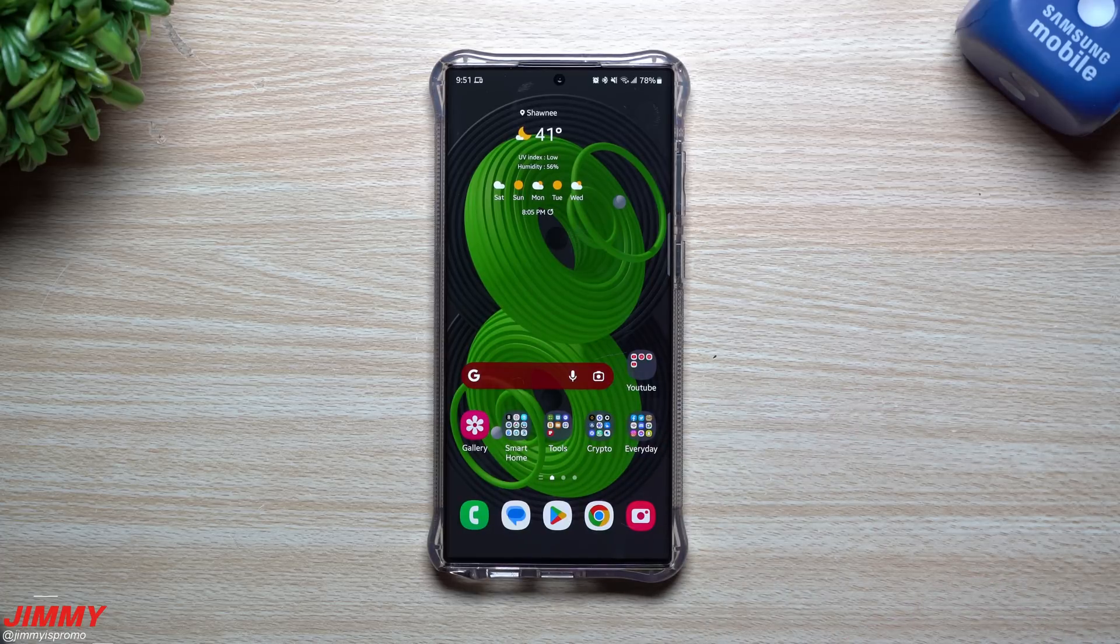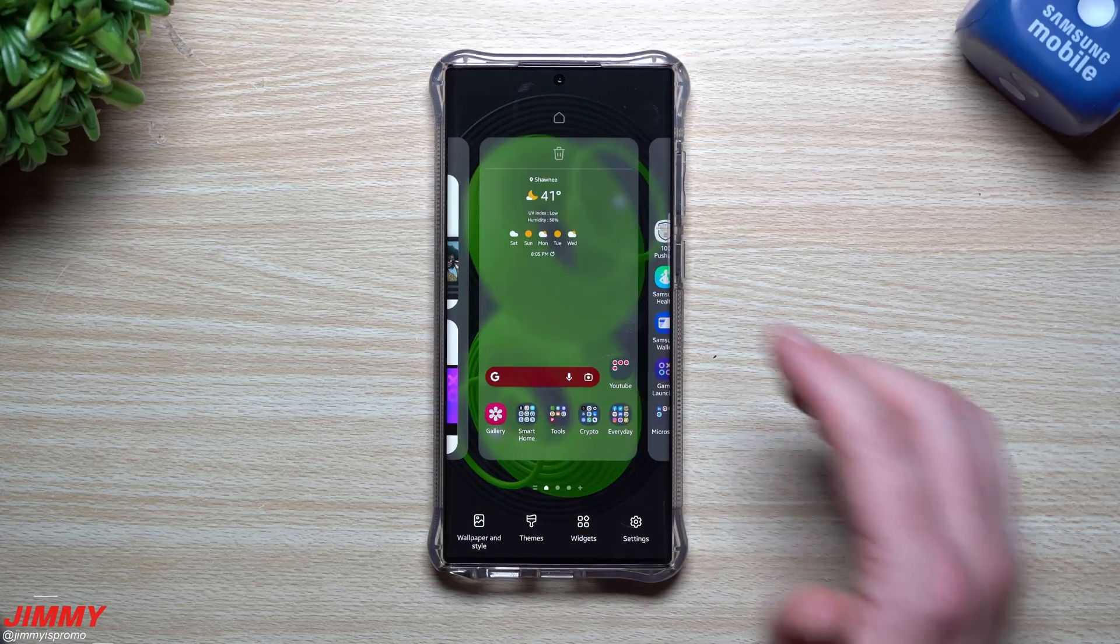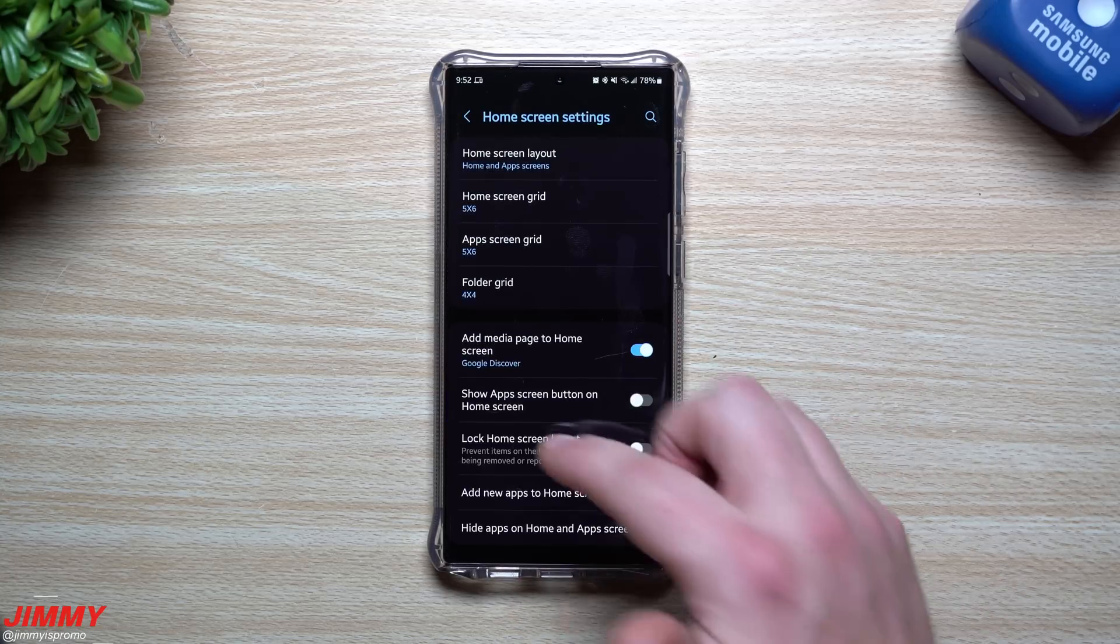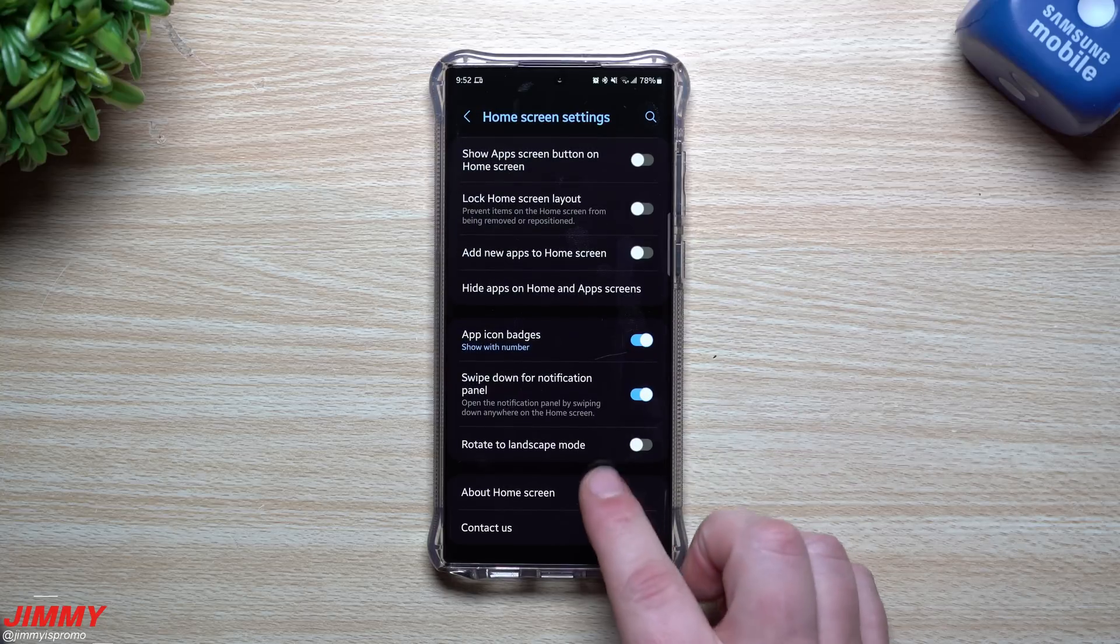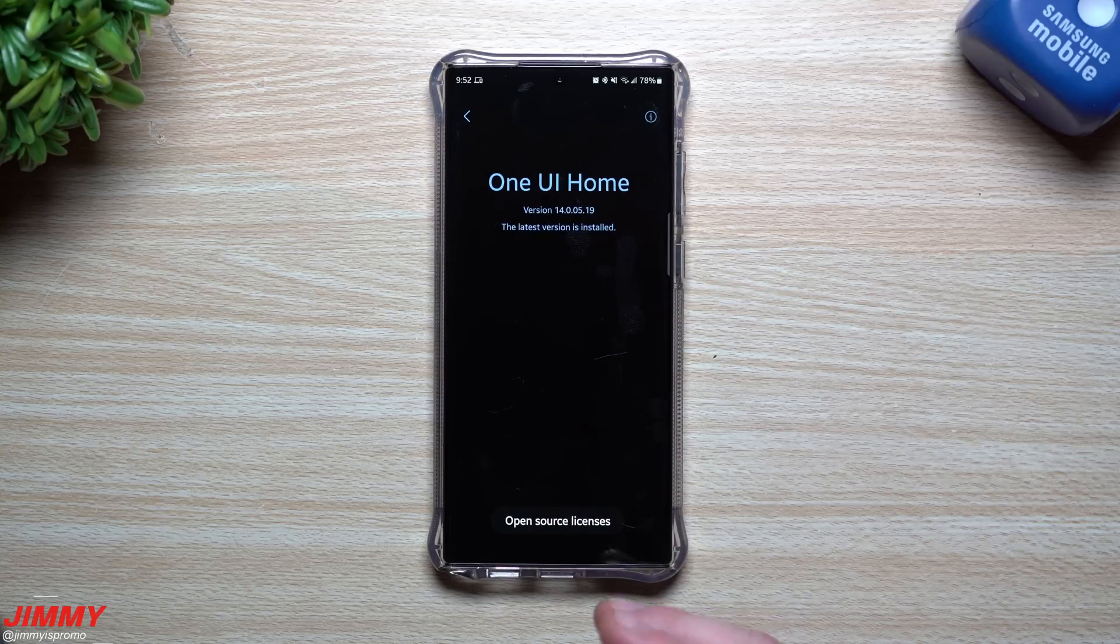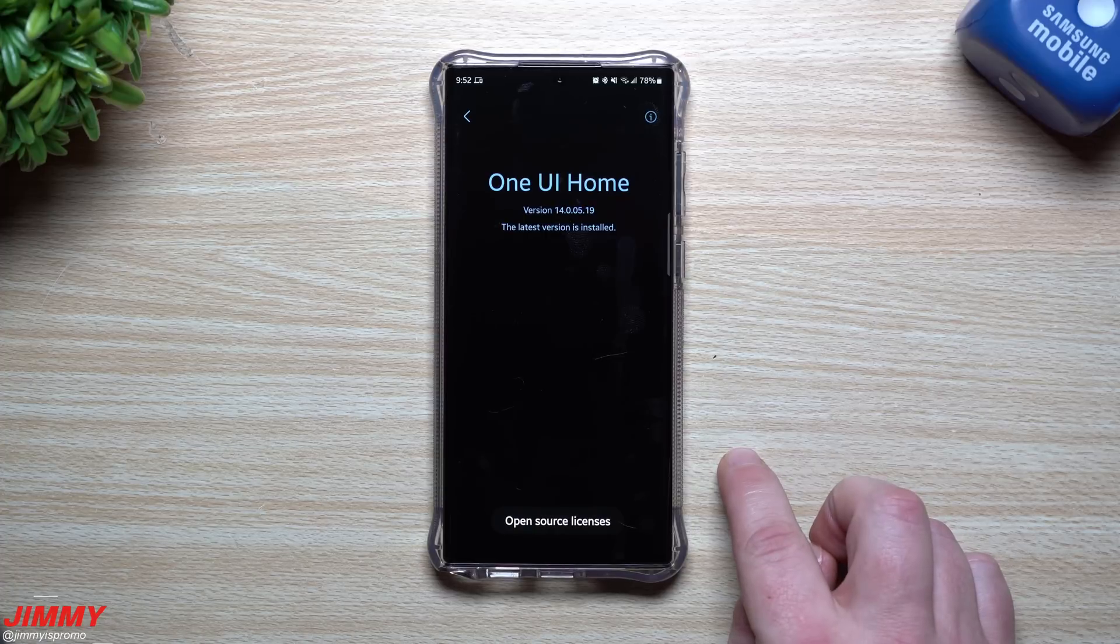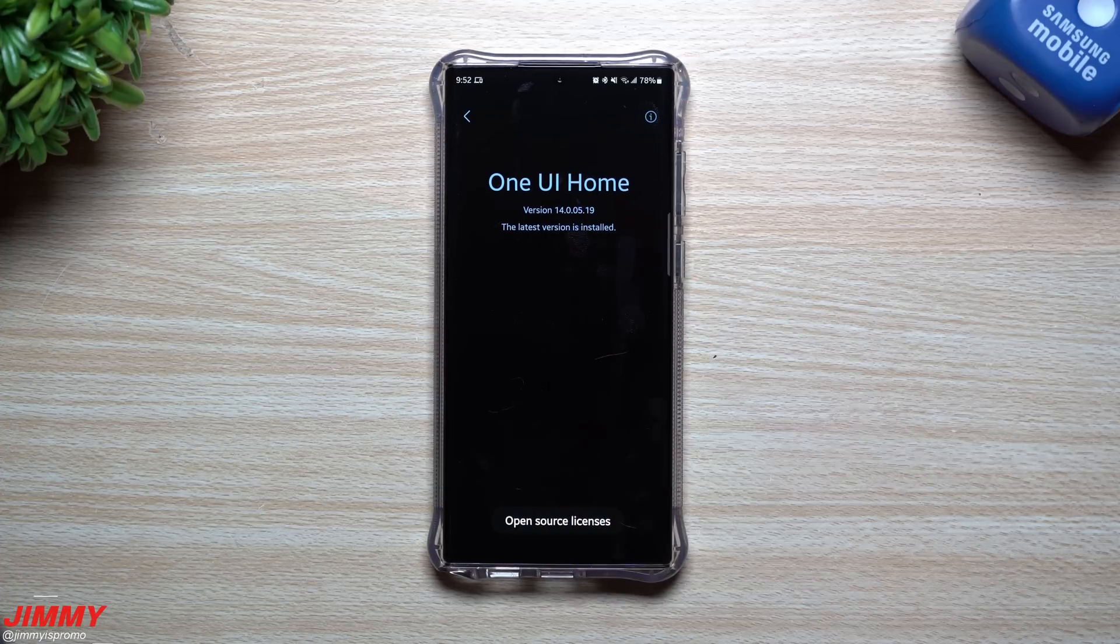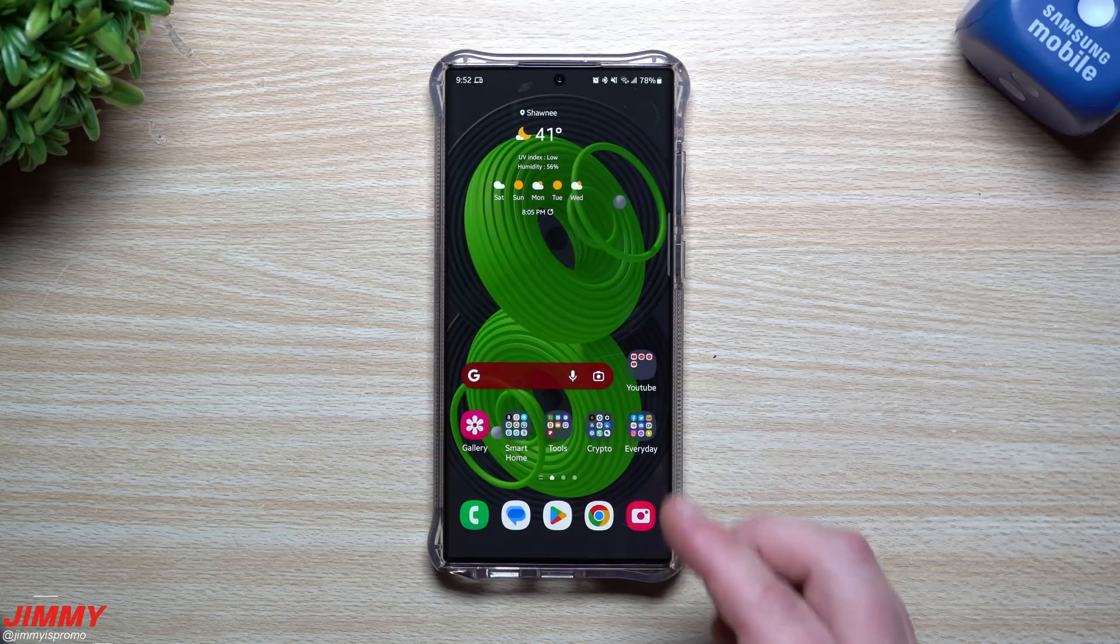Now just take a look inside of Samsung Home. If you ever ran into any issues with the December patch in terms of your home or some of the applications sitting in there, some of the widgets or some of the animations, hopefully you'll be able to see an update here. So this one before the update, the version was 14.0.05.19. It looks like we have the exact same version, so the Samsung One UI Home was not affected or updated with this update.